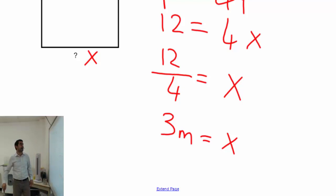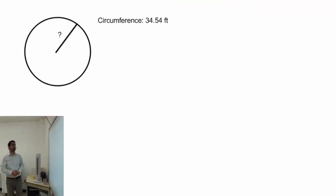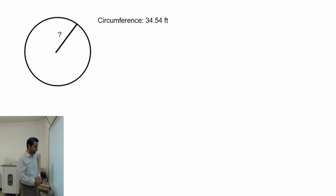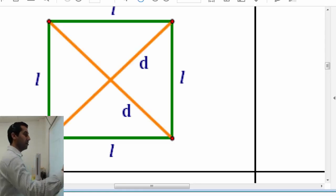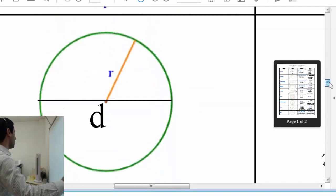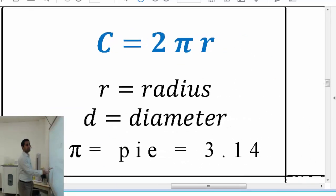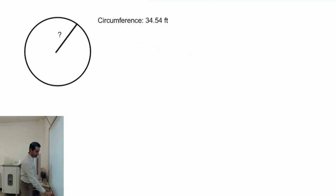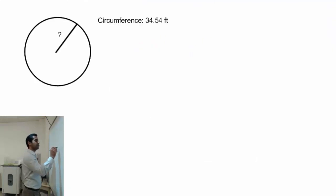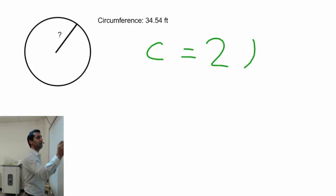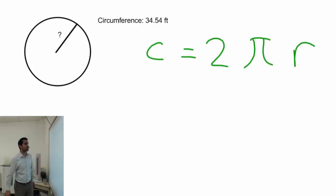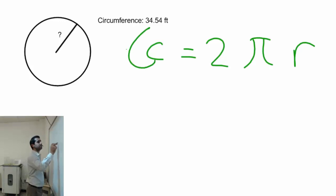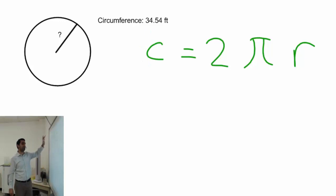The unit for this problem is meters, so x equals 3 meters. Now for one more example — circumference. This time the circumference is given. We need the circle circumference formula from the formula handout: C equals 2πr. Let's write that down: C equals 2πr.